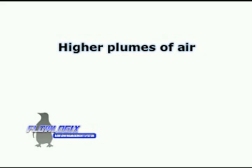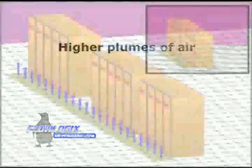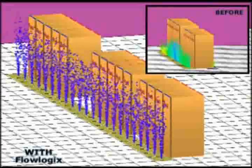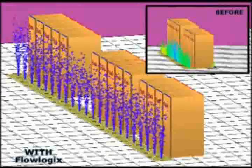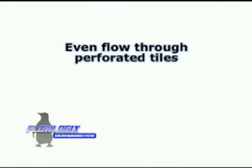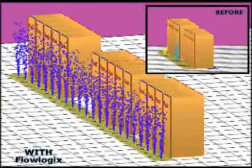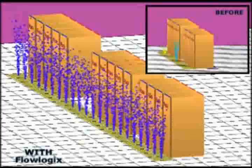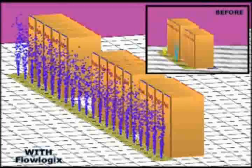Flowlogix produces higher plumes of air through perforated tiles, allowing more equipment to be cooled better. Average drops in temperature at the four-foot level have been between 4 and 12 degrees. Flowlogix balances out the subfloor and provides even flow through all perforated tiles, allowing equipment to be placed anywhere without worrying about cooling capacity.